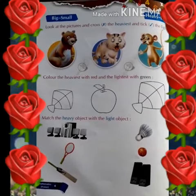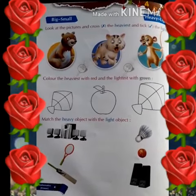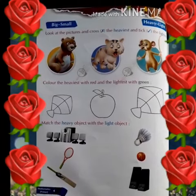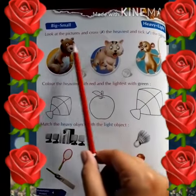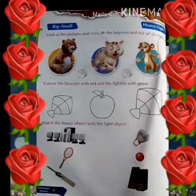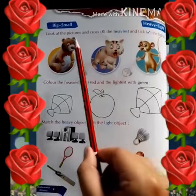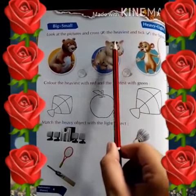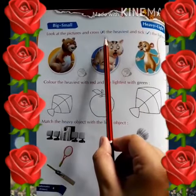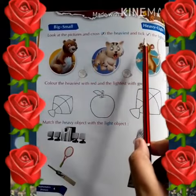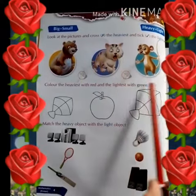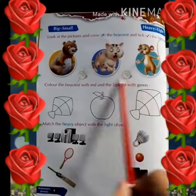We will discuss the second page today. The first part is: look at the picture and cross the heaviest and tick the lightest.